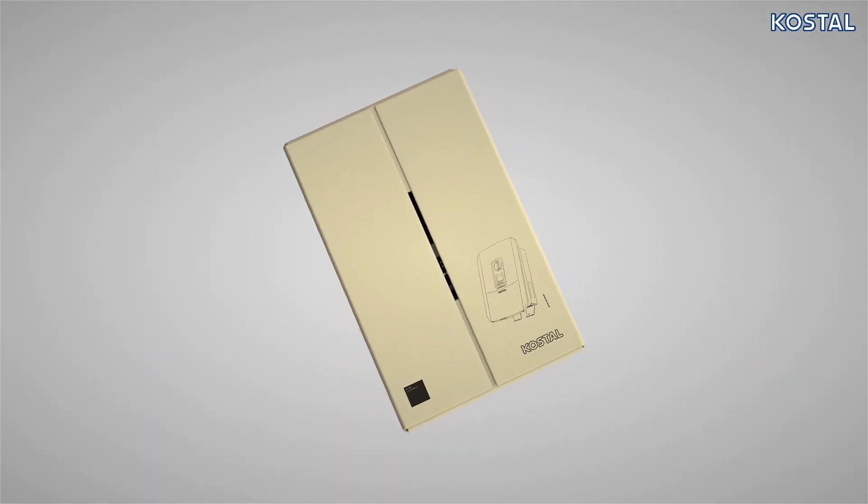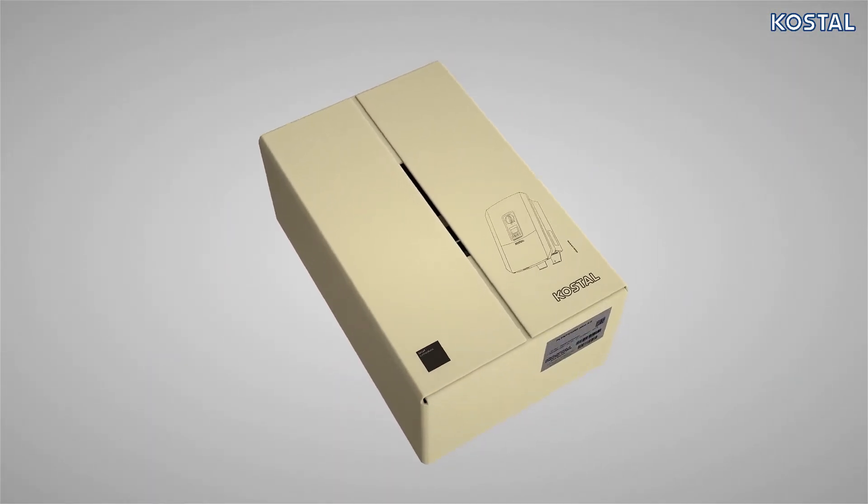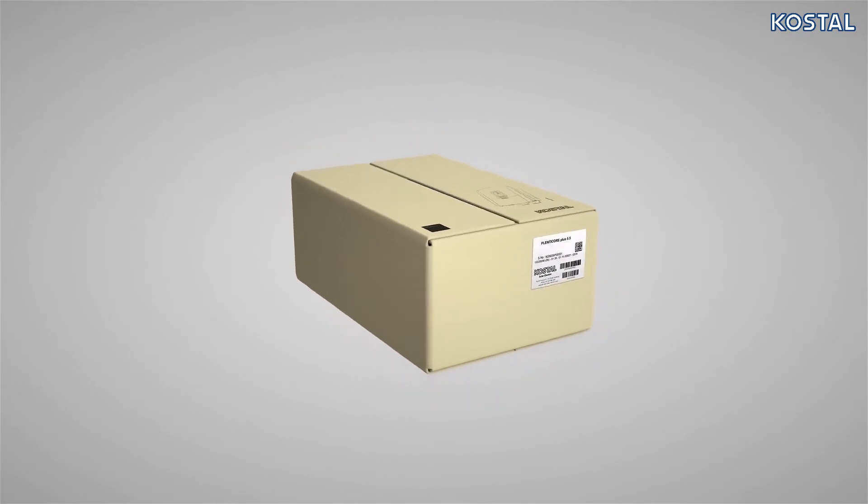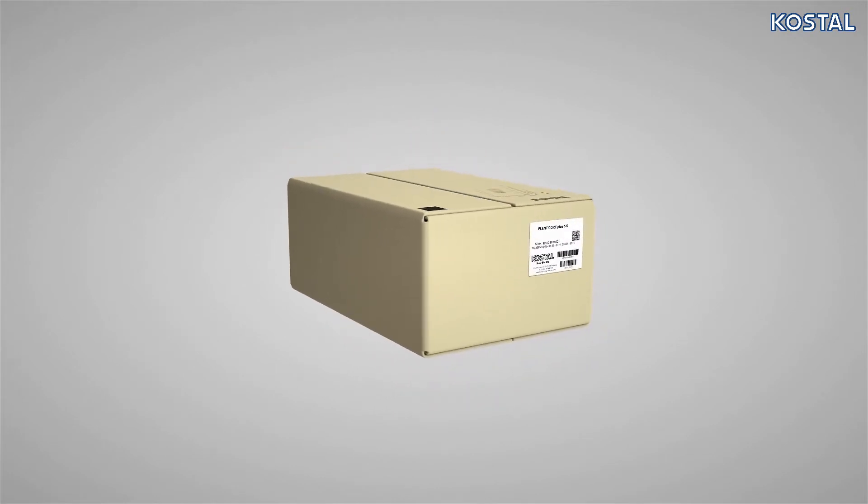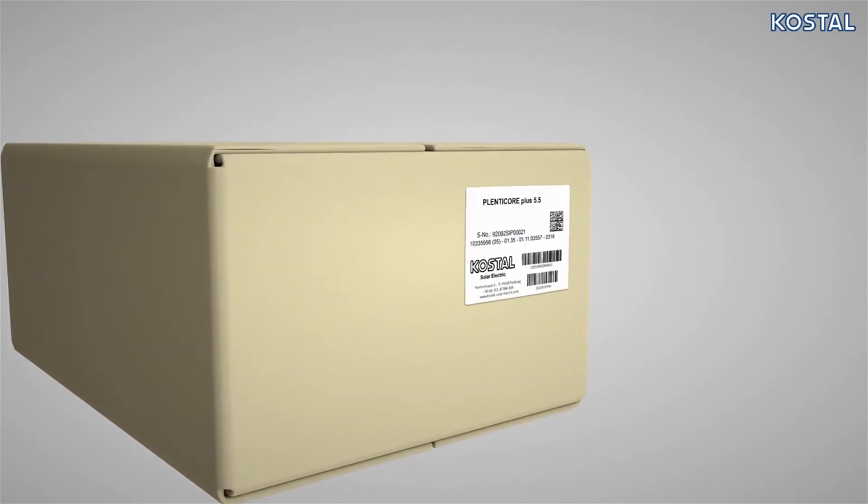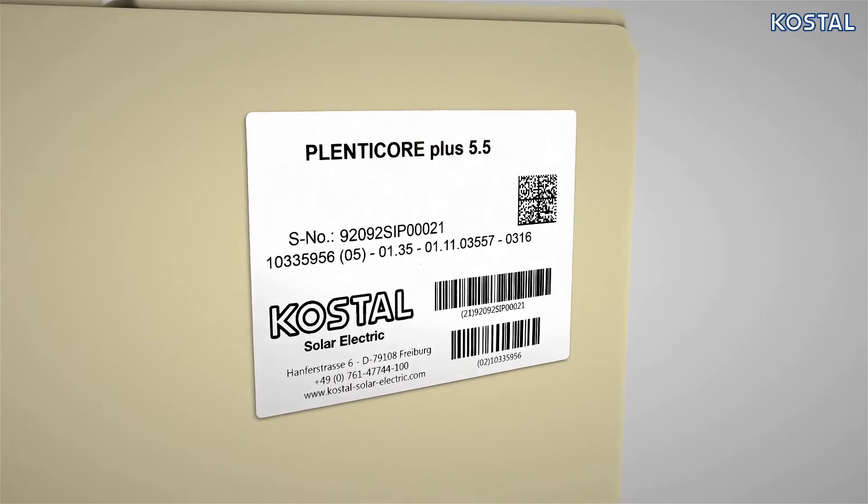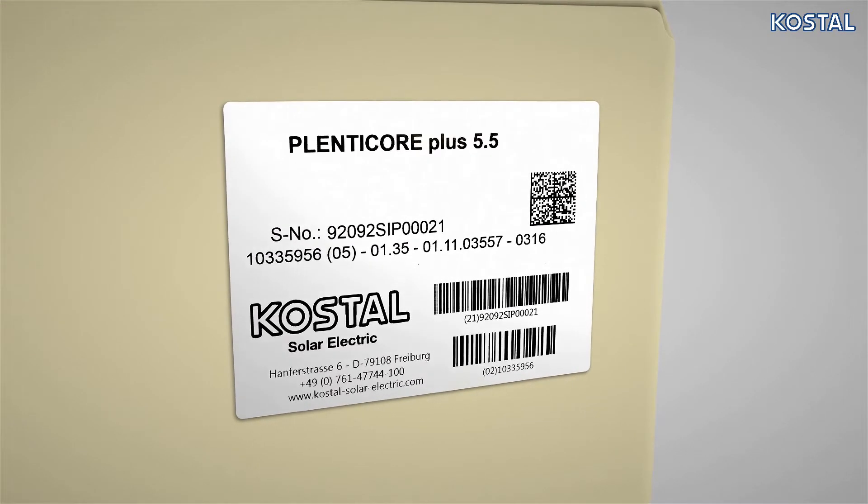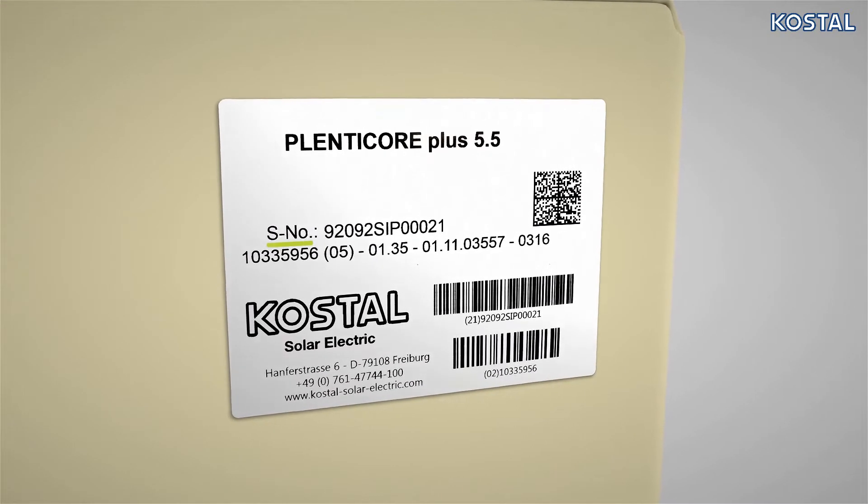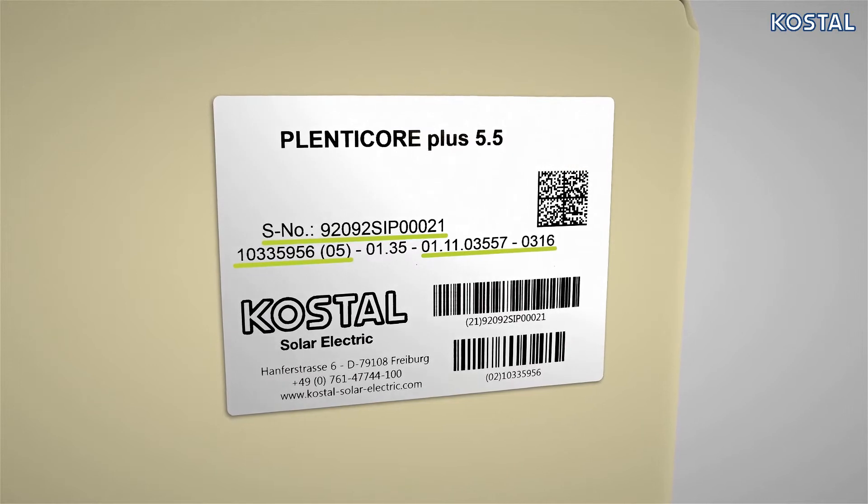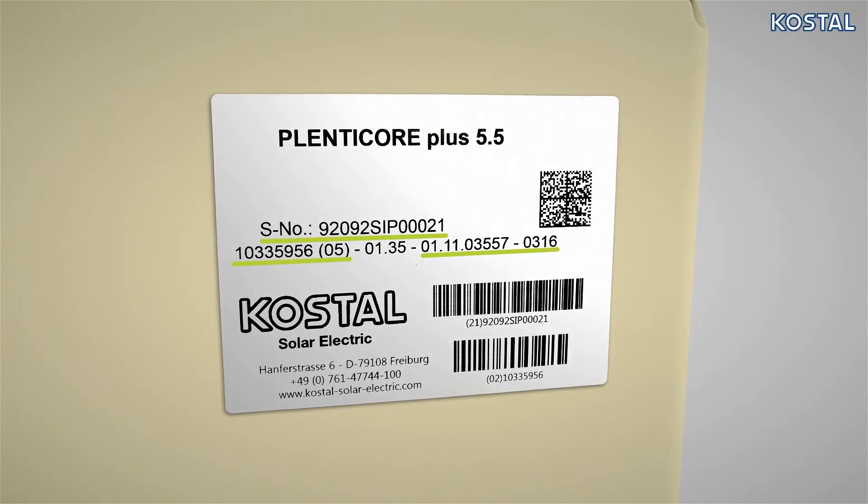The PlentiCore Plus is supplied with all the accessories. The packaging shows the product designation as well as the following information: serial number, article number, hardware and software versions.